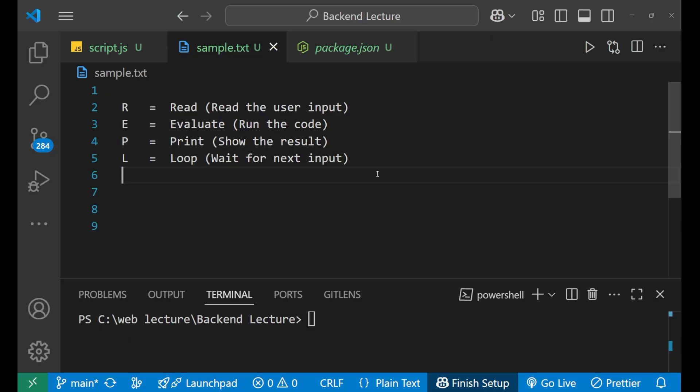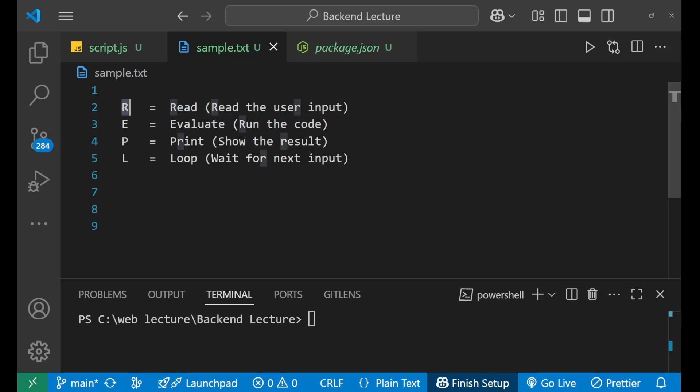Now what does this REPL stand for? Well, in REPL, the R stands for read. Read means whenever as a user you input anything, Node.js reads your input and that comes into this step, which means read.